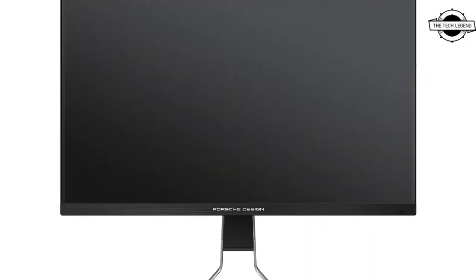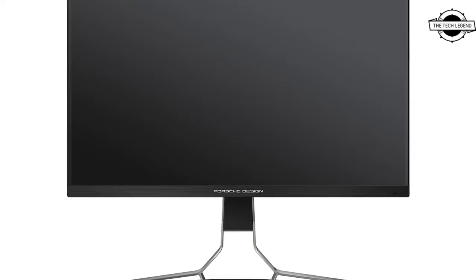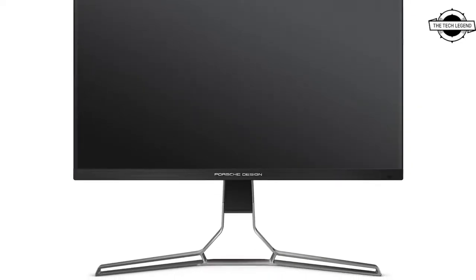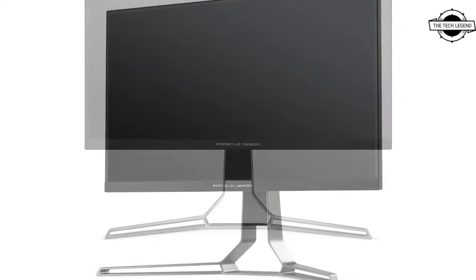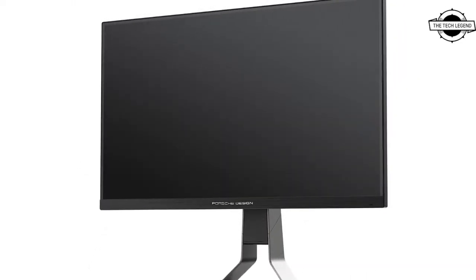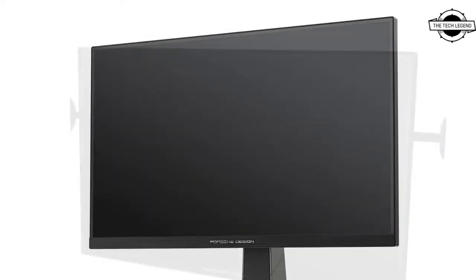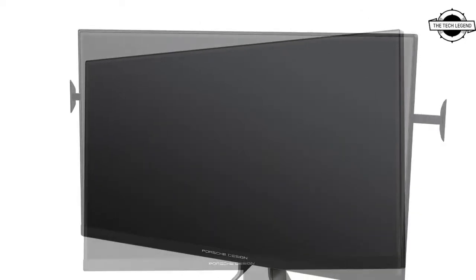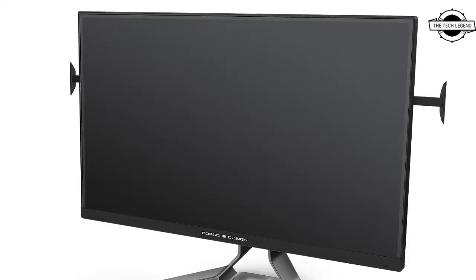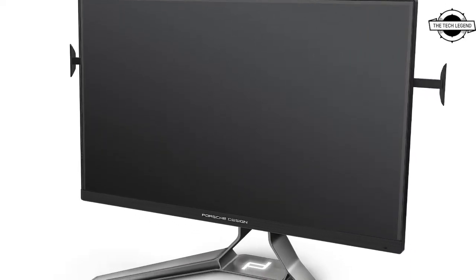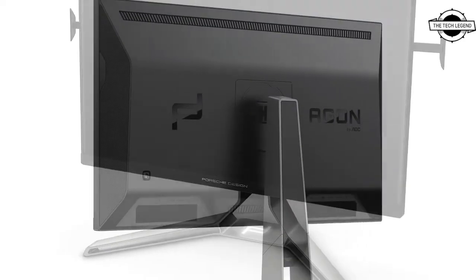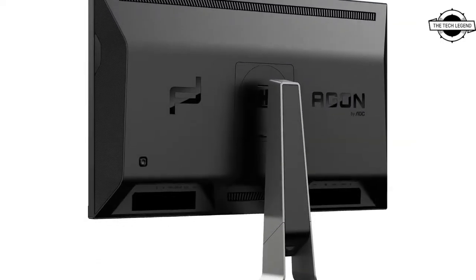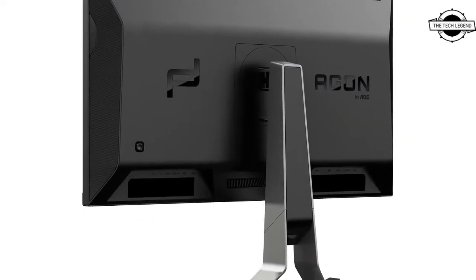Hello friends, welcome to the Tech Lesson channel. Today I will talk about the Porsche Design and Agon by AOC new PD32M monitor. Porsche Design and Agon by AOC unveil the new extreme-performance gaming monitor.